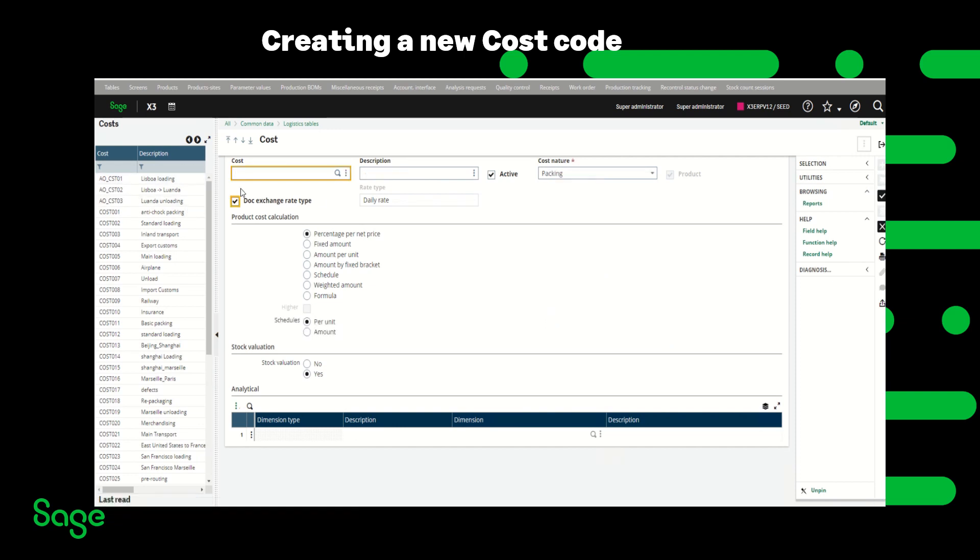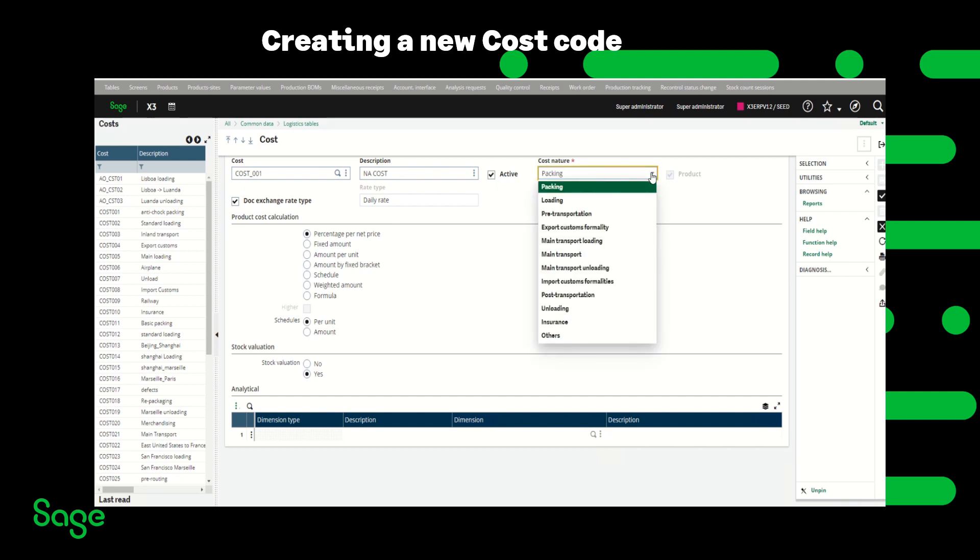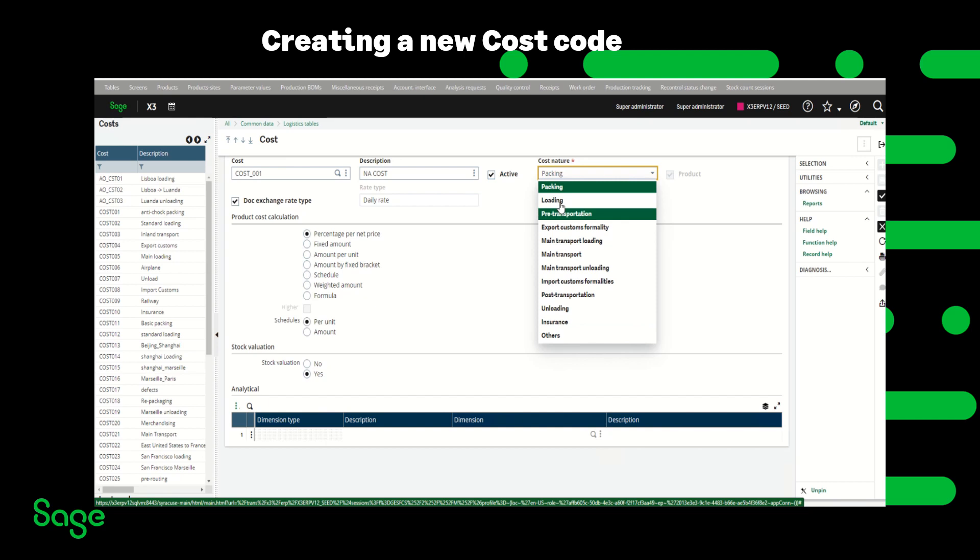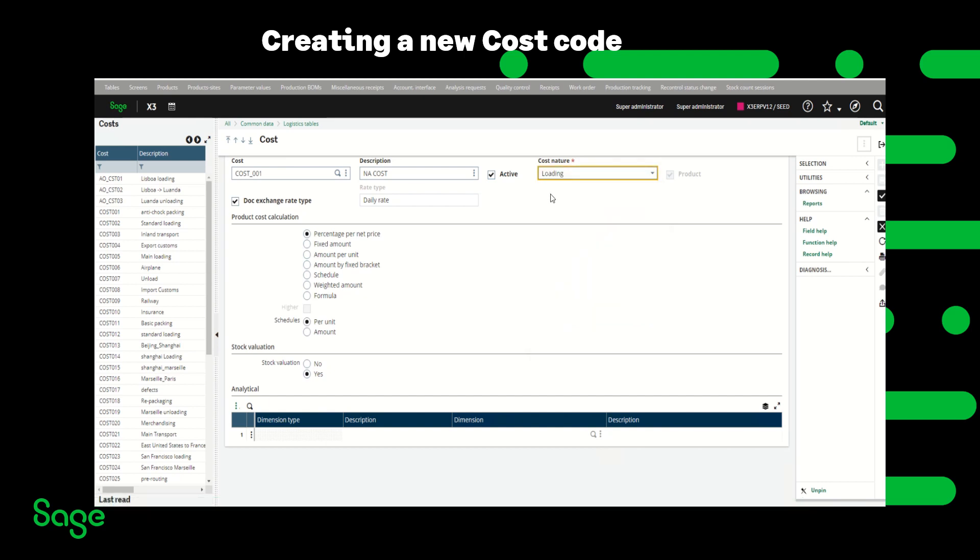I'm going to give the cost a new code description. The active box is checked then the cost nature can be selected from this drop-down list. It could be packing, loading, pre-transportation, and the list goes on. So in this example I'm using loading.